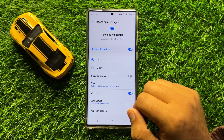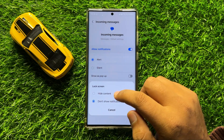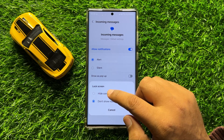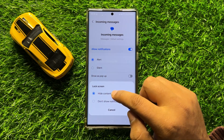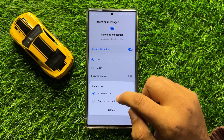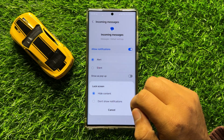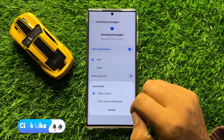And if you want to show the text messages notifications on the lock screen, then tap on Lock Screen and select Hide Content. When you choose Hide Content, it will hide the content of the message but it will still show the notification on your lock screen.